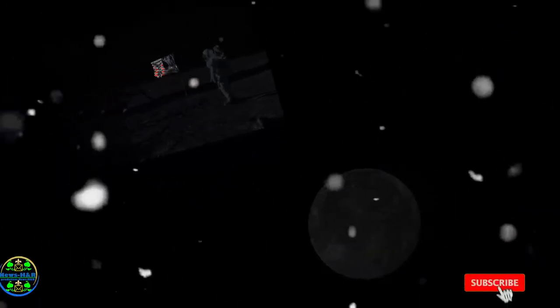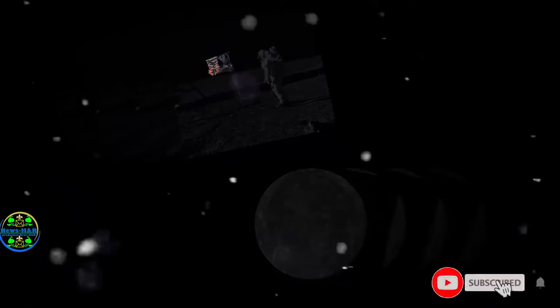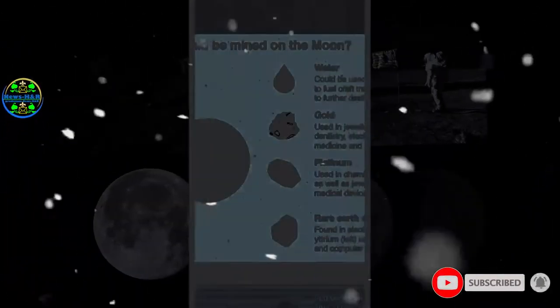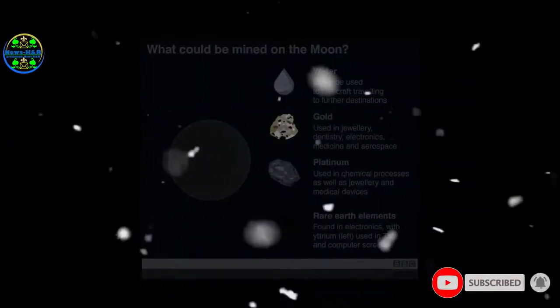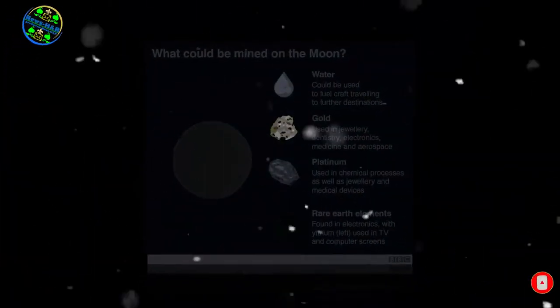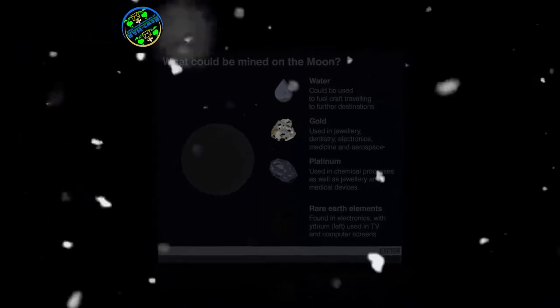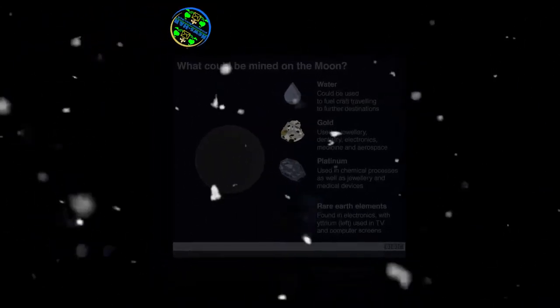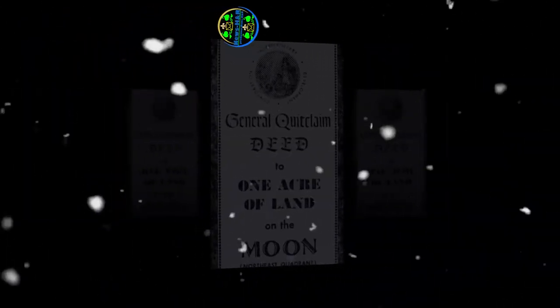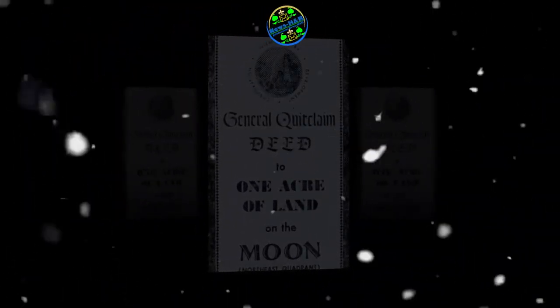Chang'e 4. Can anyone own the moon? Companies are looking at mining the surface of the moon for precious materials. So what rules are there on humans exploiting and claiming ownership?